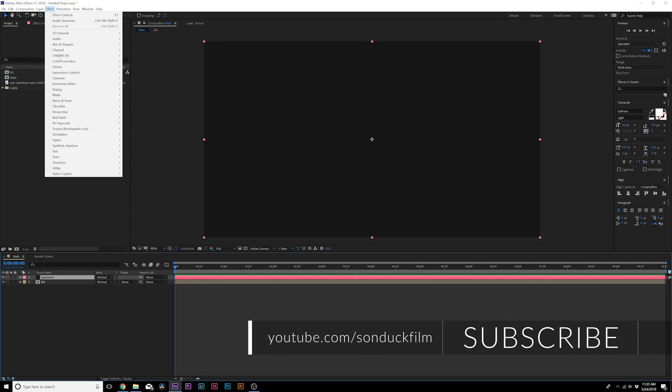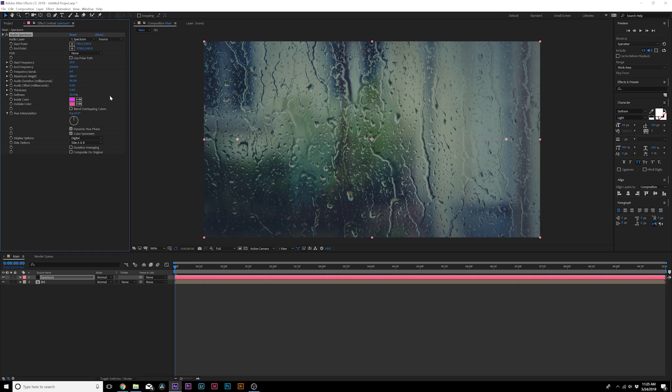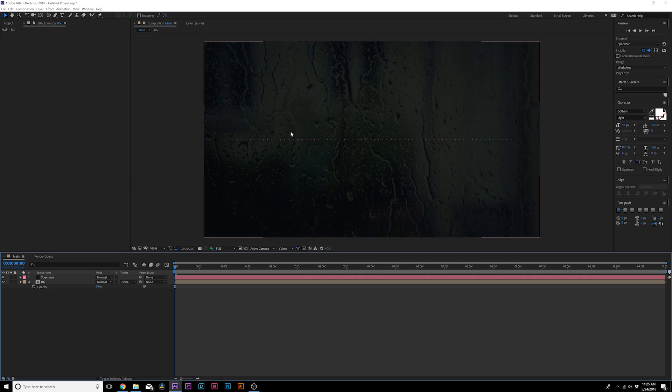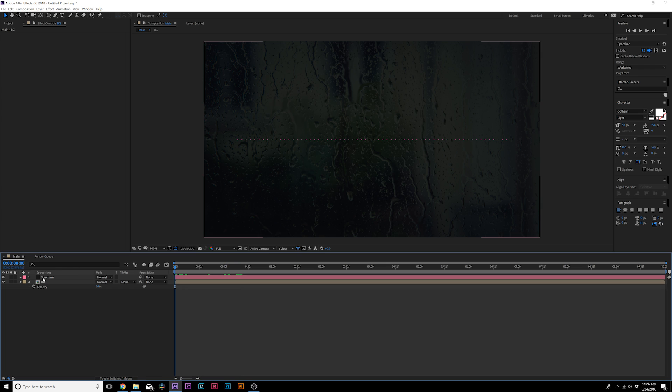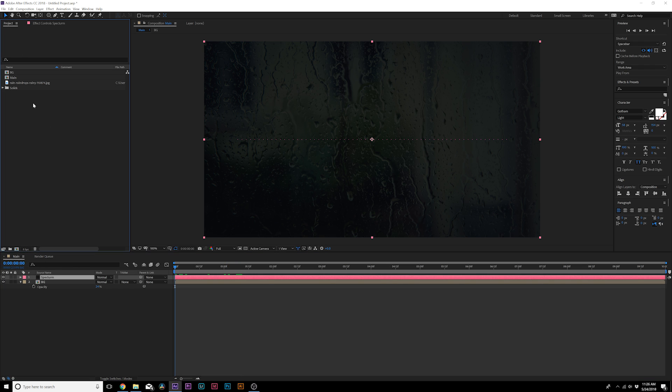Then we're going to Effect, Generate, Audio Spectrum. Now there's Audio Waveform, but the spectrum effect has a few more parameters into it, and I definitely think it's a lot better than the waveform. Right now all we have are these dots going across. Nothing is happening. Well, we need to add our song. That should be the first thing you do after you add the effect.